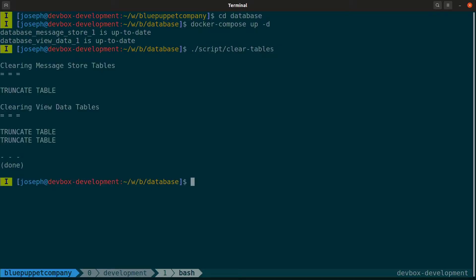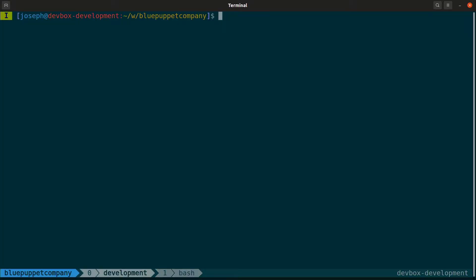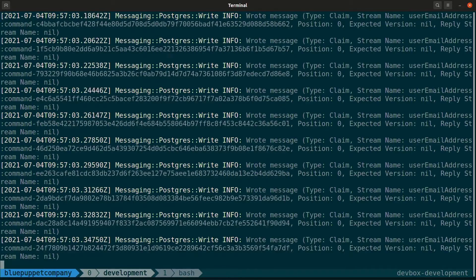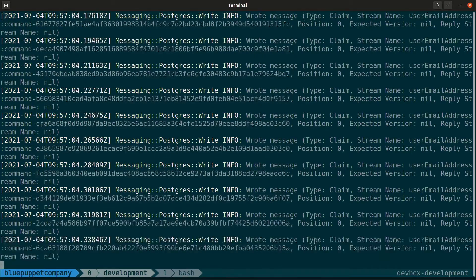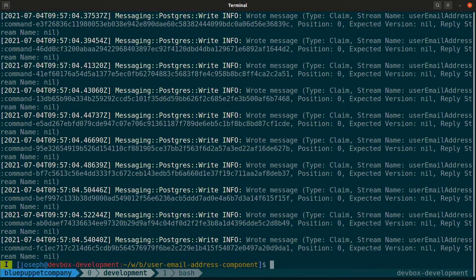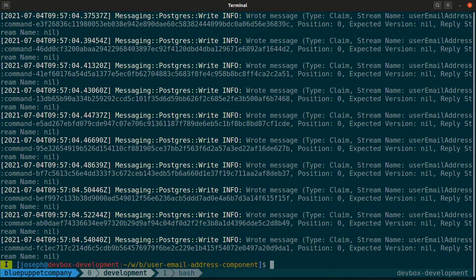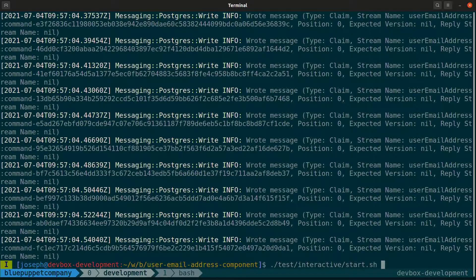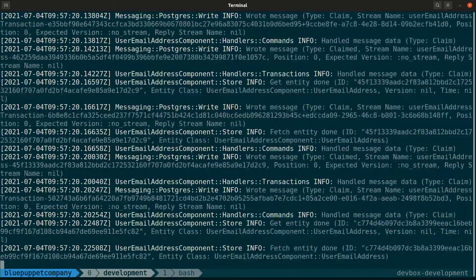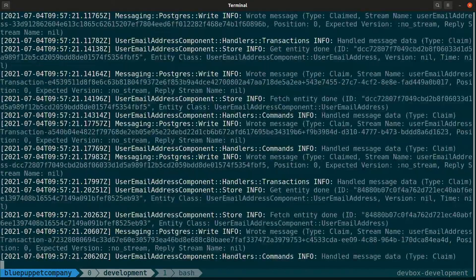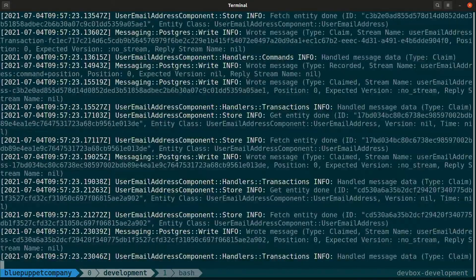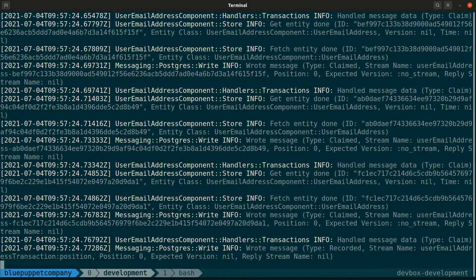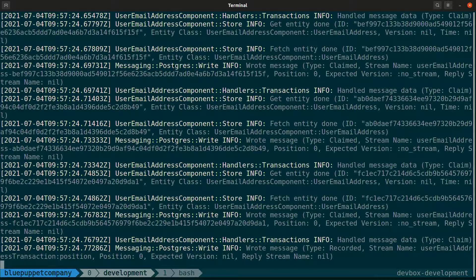I've got a batch script here that will insert 100 or so messages into the message store. Each claim will be unique, as is each email address, so there will be about 100 different streams all in the same user email address category. Before we run this script, we need to start the database.